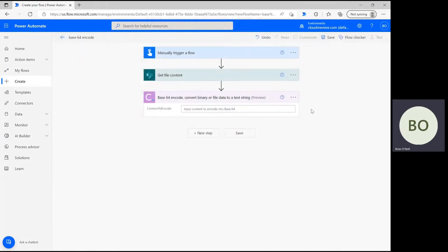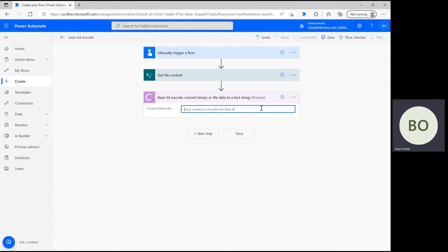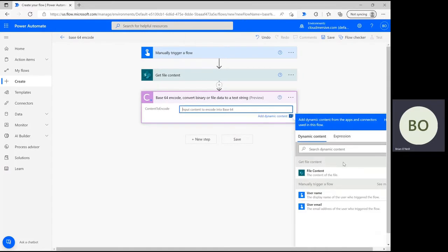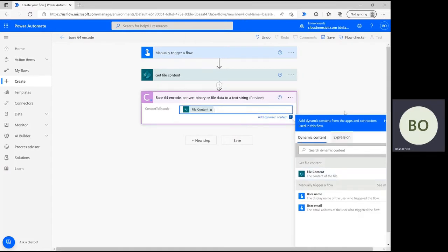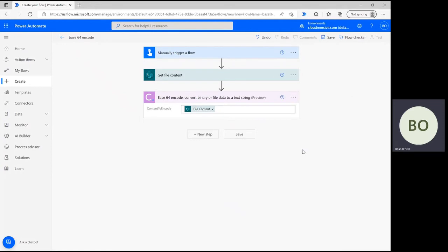Now, let's define the only action parameter here. All we need to do is click on the parameter bar and select the file content option from the dynamic content window. This will pull the contents from the file we included and automatically perform the base64 encoding operation.